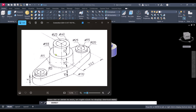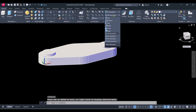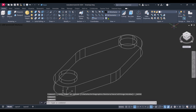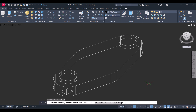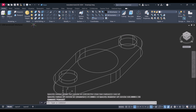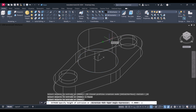Now we will create this bigger one — diameter is 55 and height is 25. Again click on southwest, come back to modeling. Create a circle with diameter 55, click on Extrude, height is 25.